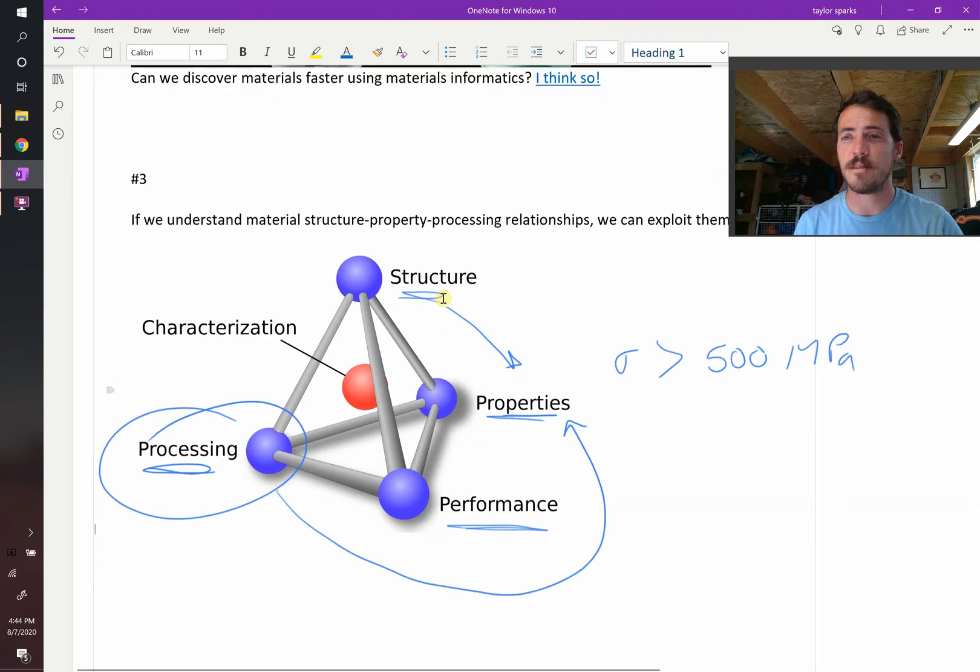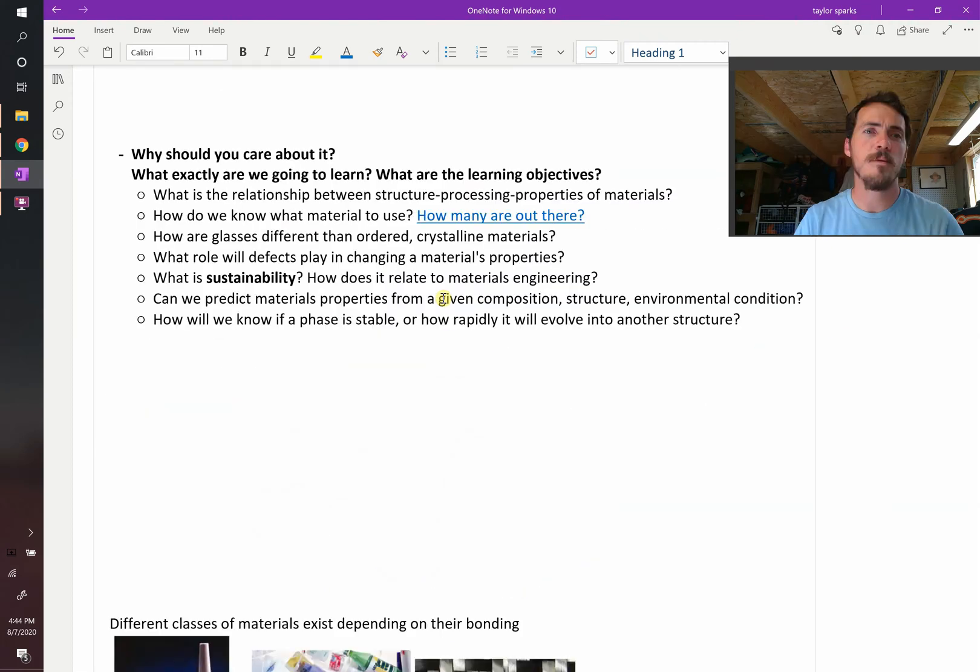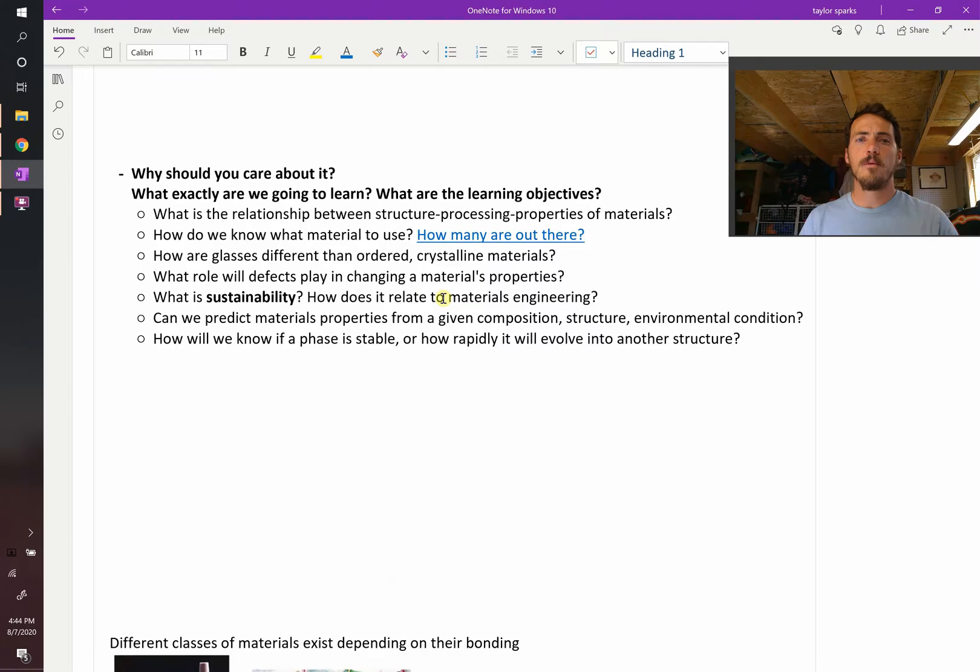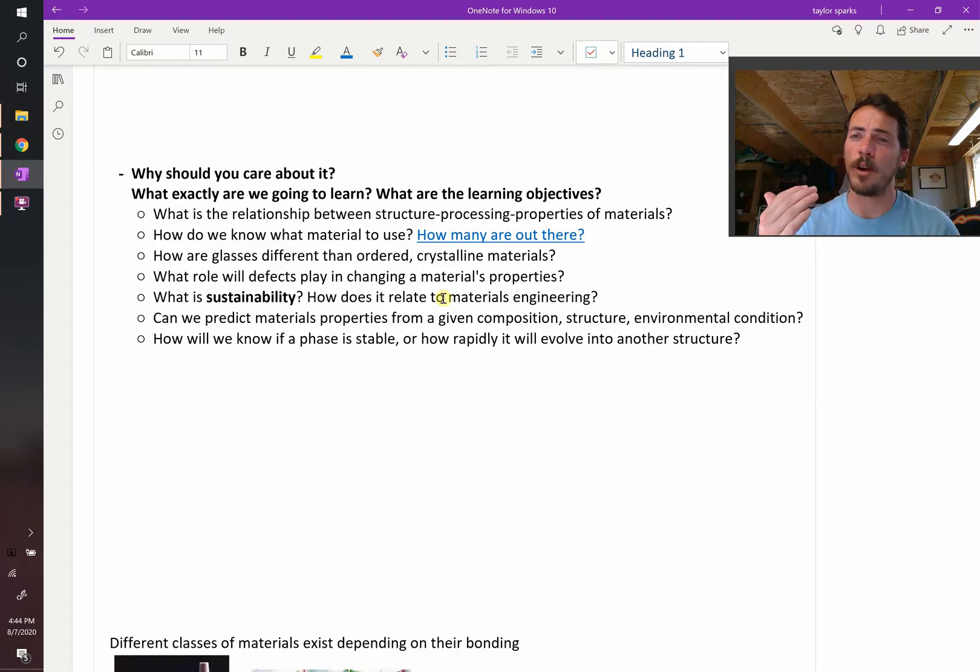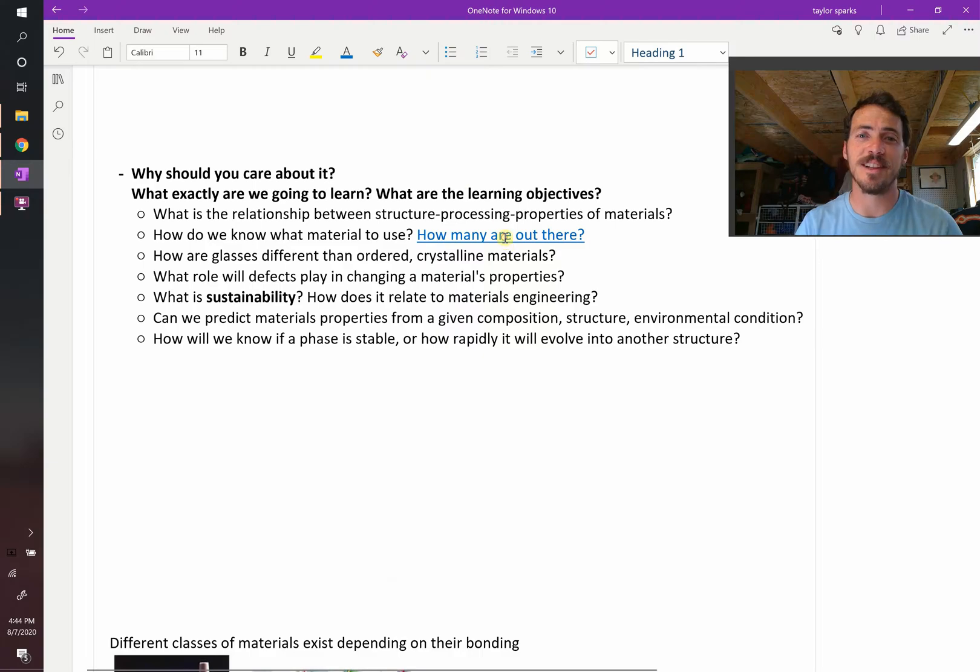Now why should you study this? Why are they having you take this class? Well, we're going to learn the following things. First off, what is the relationship between structure, processing, and properties of materials? How do we know what material to use and how many are out there? Take a look at this.